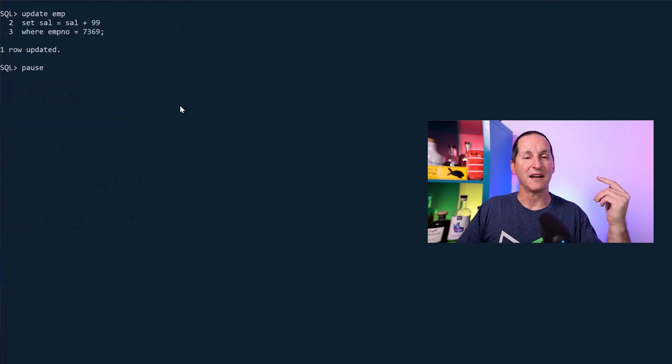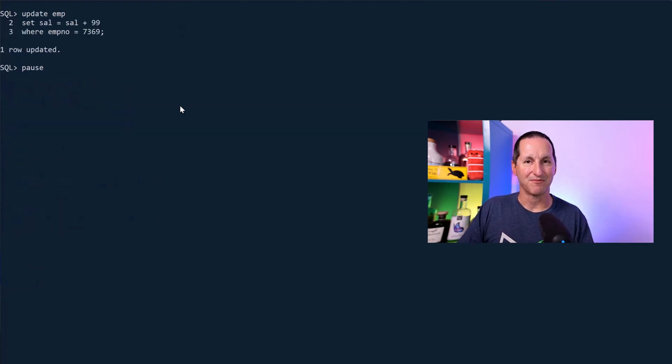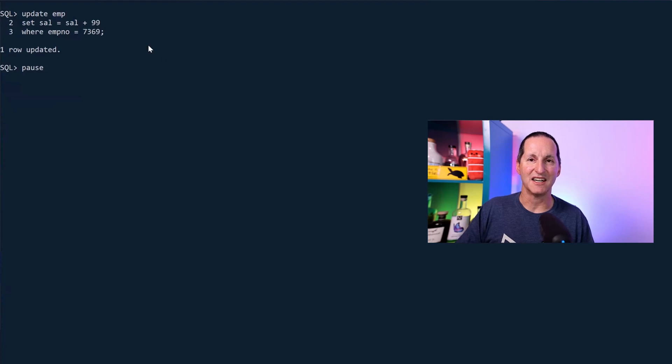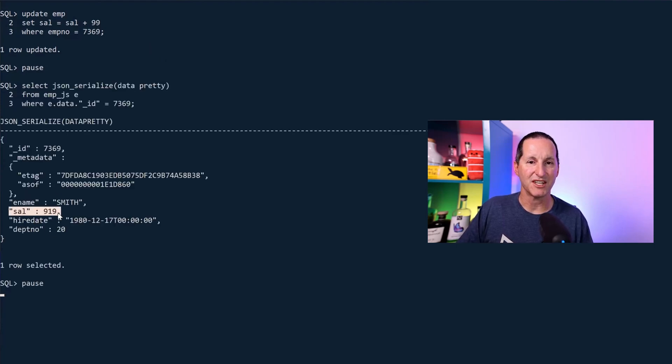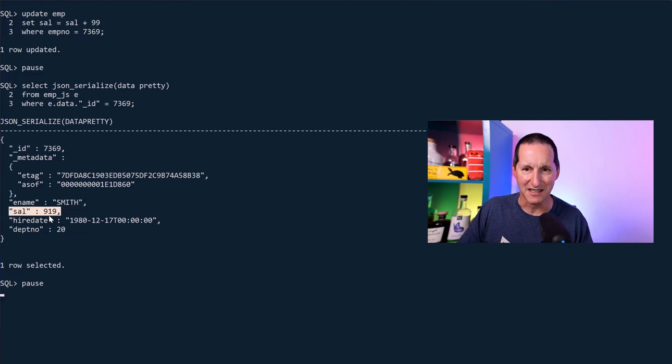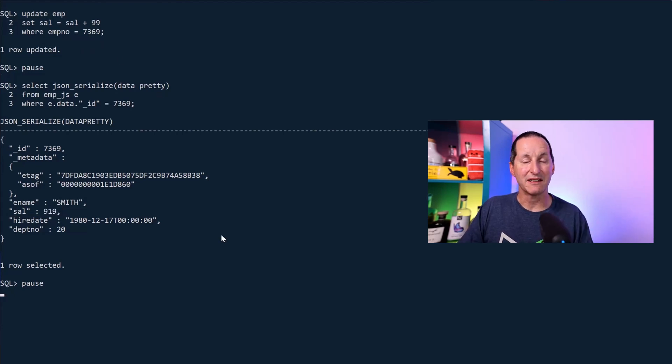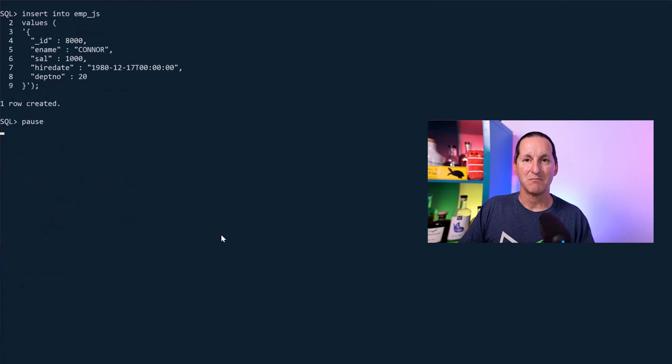So if I update the relational data, I've changed the salary to add 99. It's immediately reflected in the JSON. I added 99 to this person's salary, which I think was, what, 820. Immediately reflected in the JSON. But it's bi-directional.